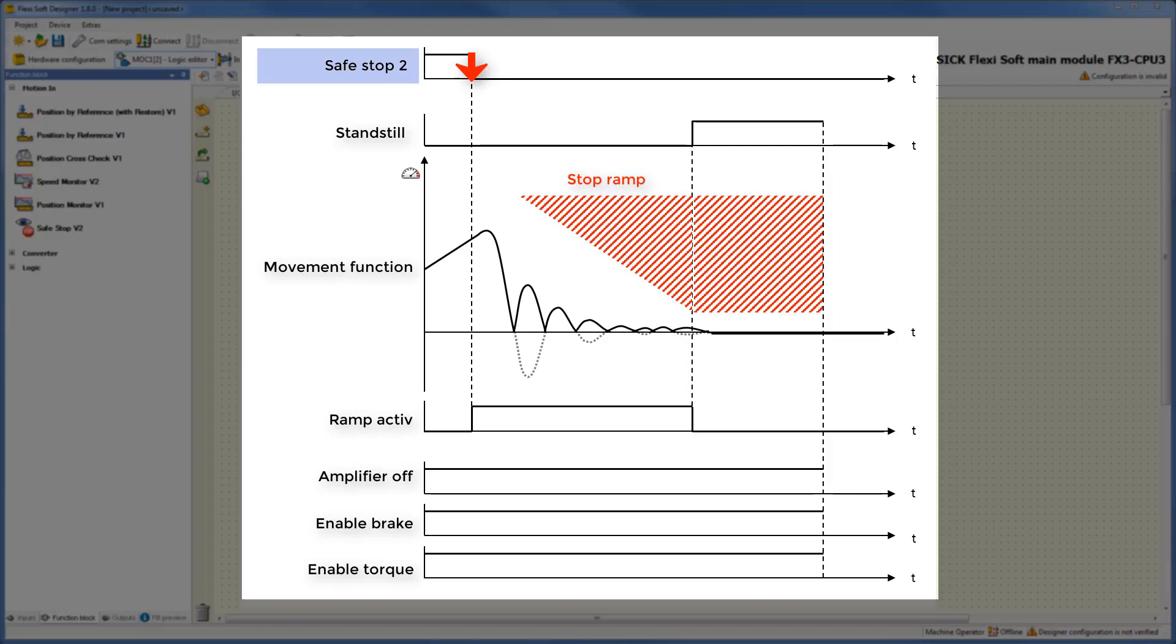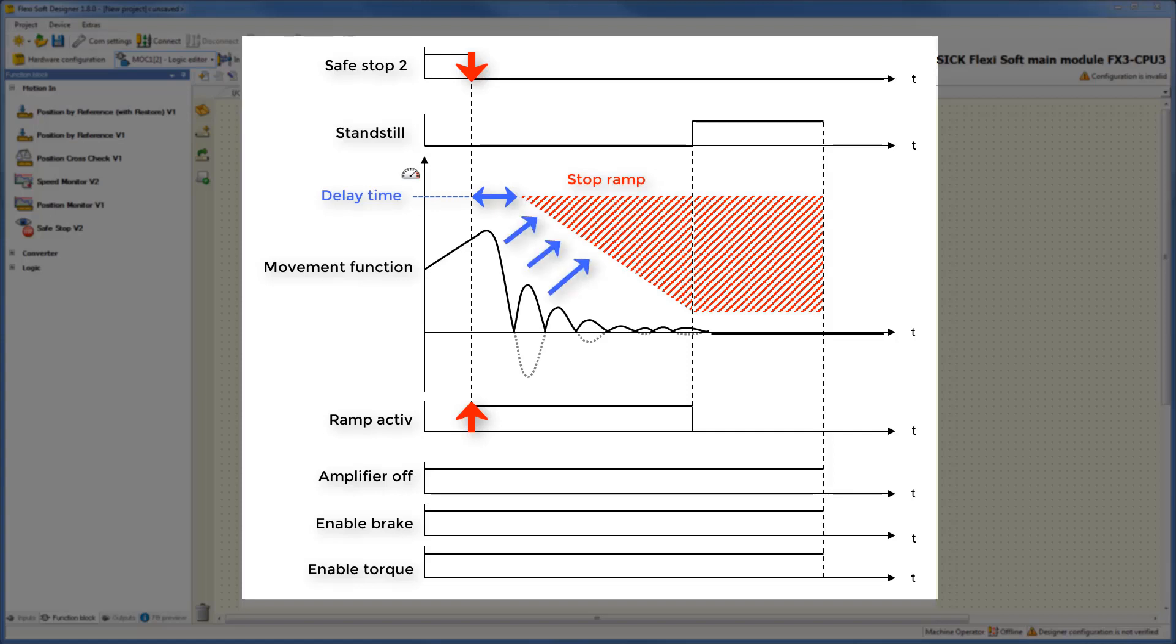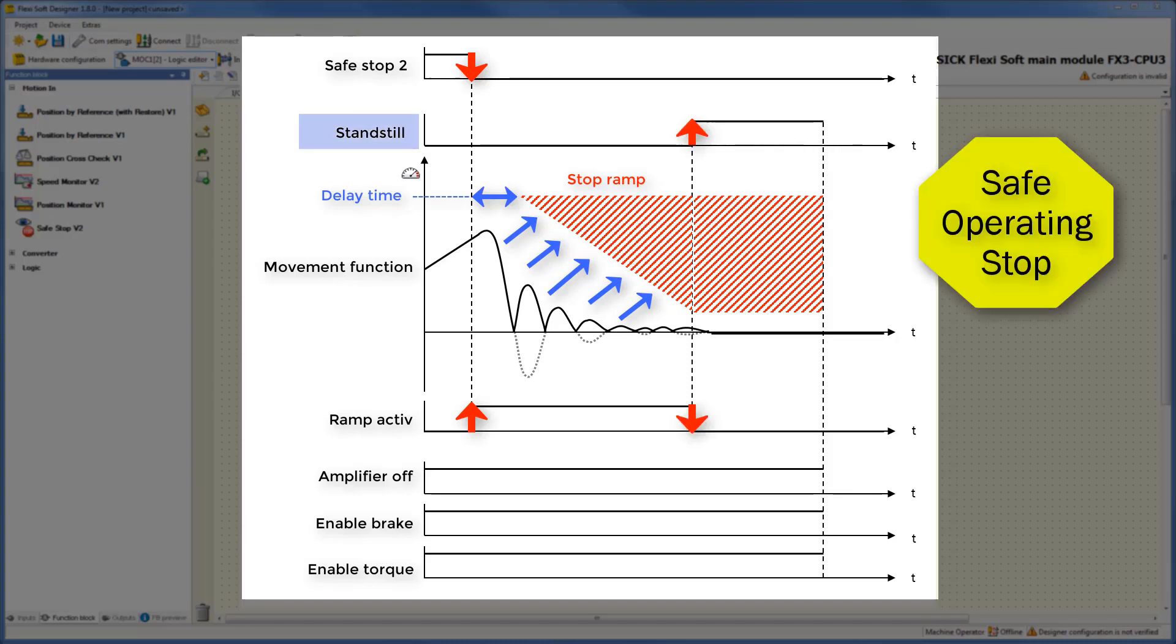When there is a low signal on the input Safestop2, the safety function Safestop2 is triggered. Now the output ramp active goes high and the configured delay time until start of the ramp begins. After that, the speed of the drive is decelerated by the machine control and constantly compared with the current speed limit of the stop ramp. After finalizing the stop ramp and reaching standstill speed, the safety function Safestop2 is activated. Now the power to the drive remains on and the speed and position of the drive is monitored permanently. For that reason, the outputs amplifier off, enable brake, and enable torque are staying high. This enables the drive to perform holding control.